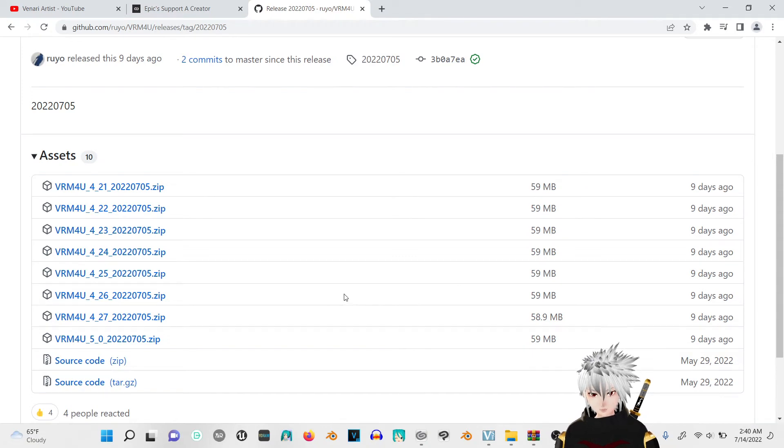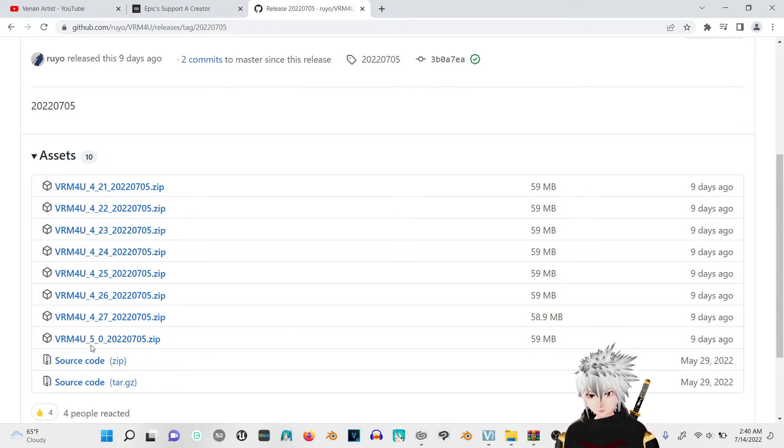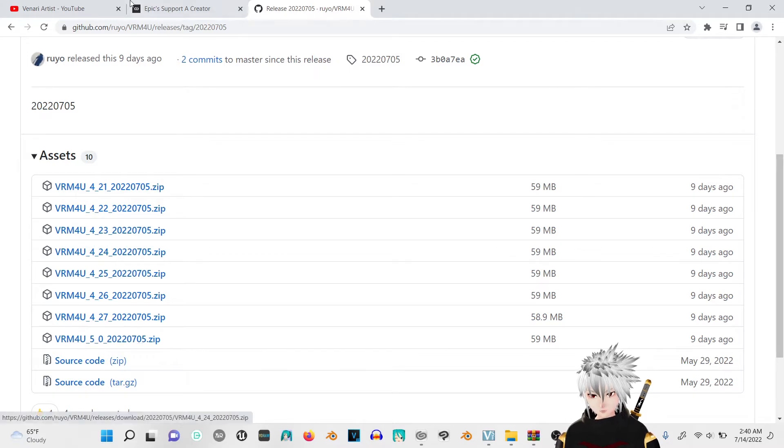What's up everyone? Today I'm going to show you how to get your Vroid model into Unreal Engine 5. You're going to need this specific plugin and I'm going to have all this in the description below.